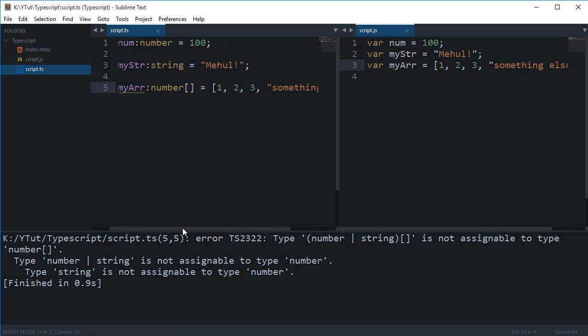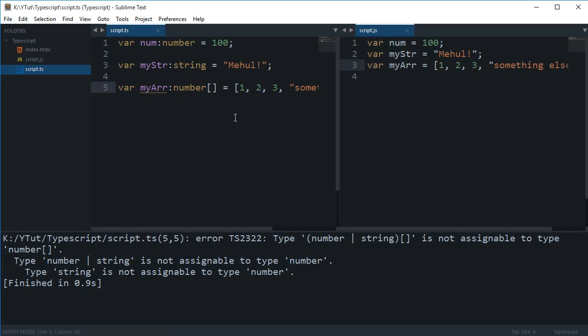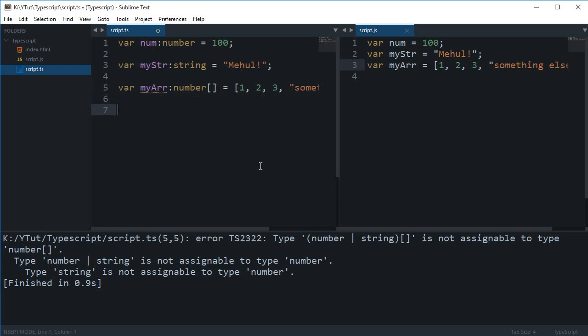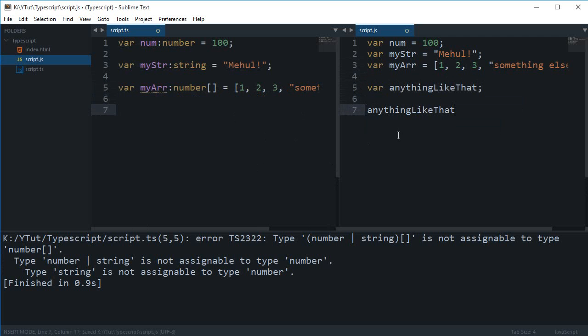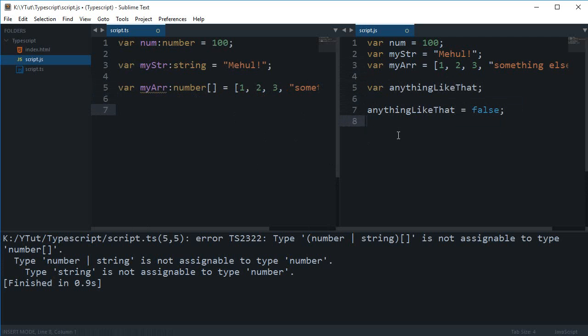How to fix this? Well, to fix this, we make use of the 'any' data type. This 'any' data type - what it would do is that it would basically create a variable just like we used to do in the vanilla JavaScript. In JavaScript, you just create a variable and you can assign it any value.